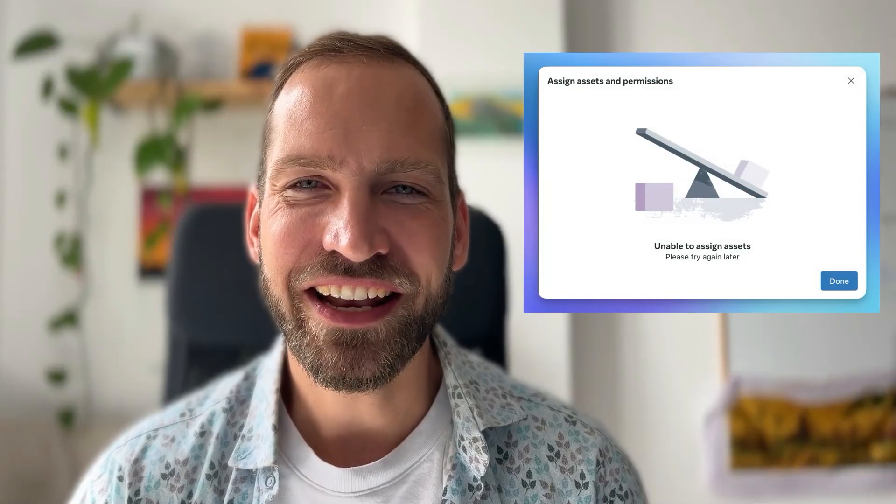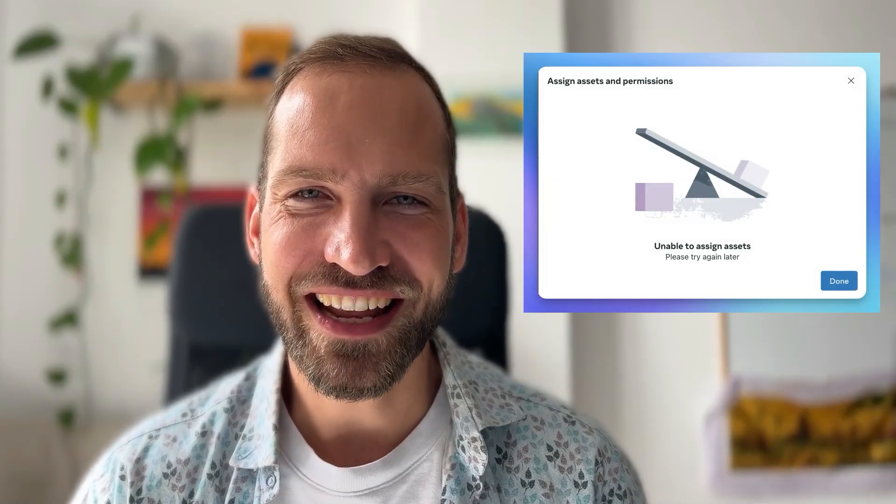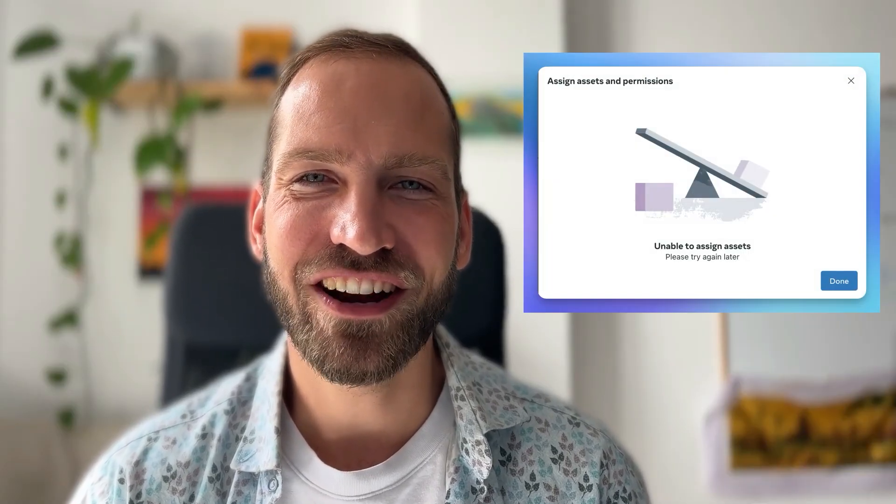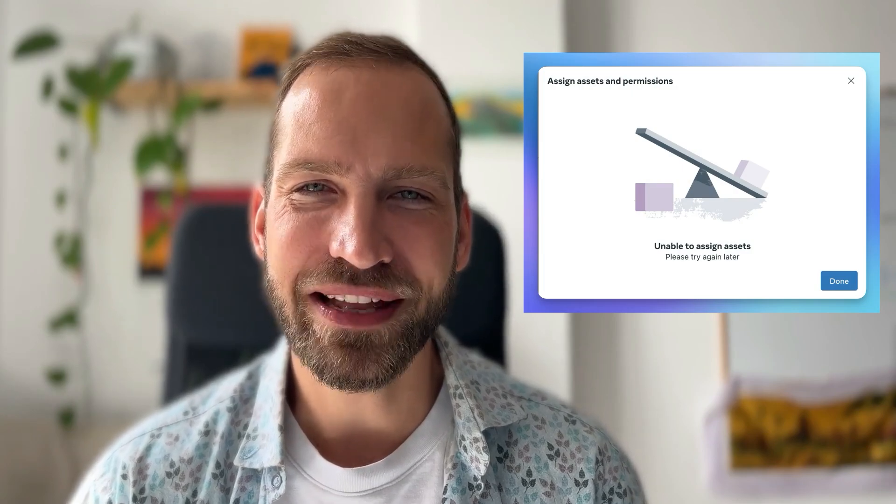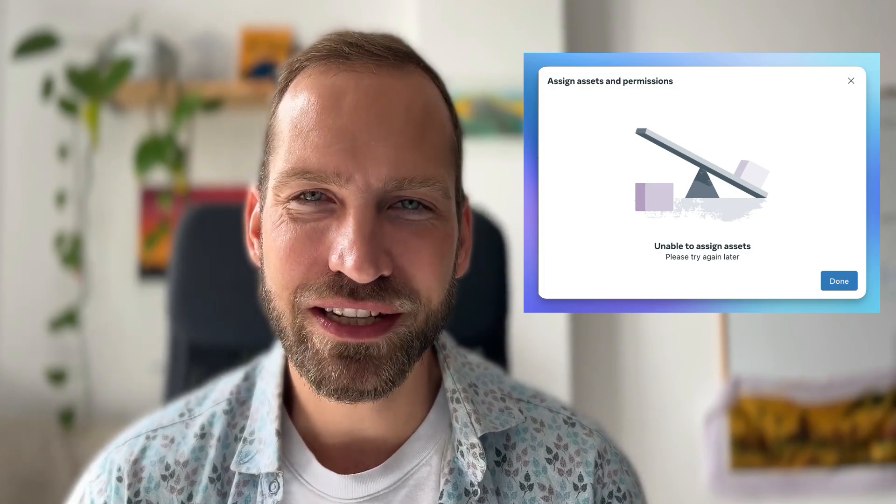Hi there! Are you getting this annoying 'unable to assign assets please try again later' message in your Meta Business Suite when you're trying to assign access to your agency or another partner? Don't despair. I'm going to tell you now four different root causes of this problem and how to solve them really easily. Let's do it!